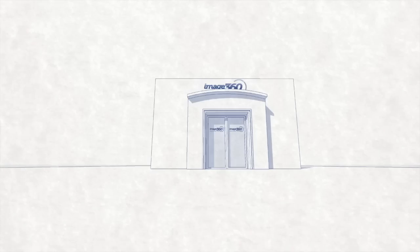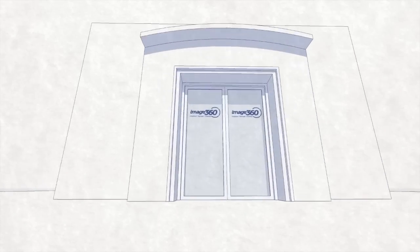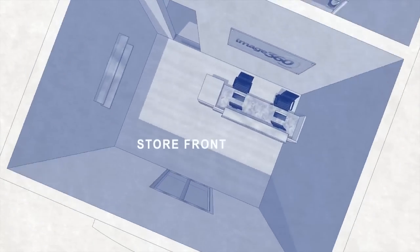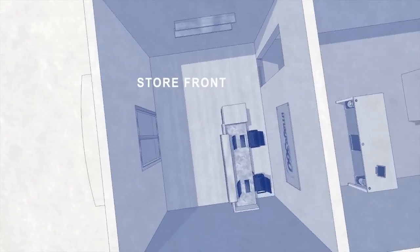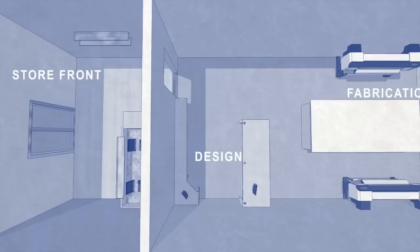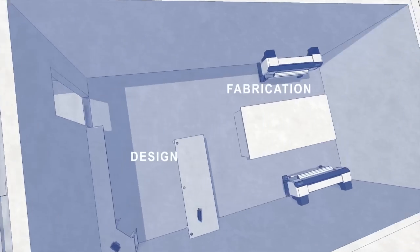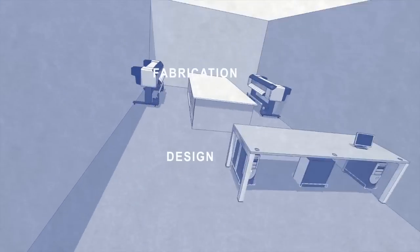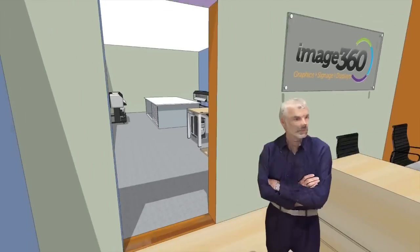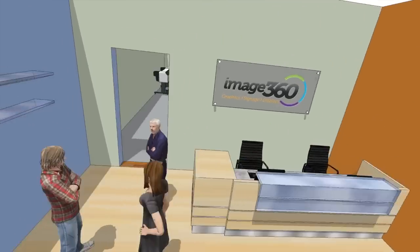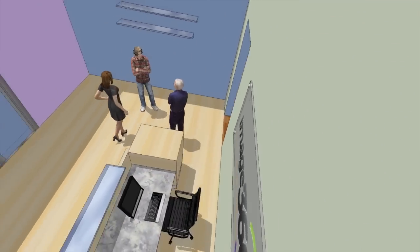An Image360 Center can be broken into three primary parts. The storefront, which serves as a showroom and sales center. The design station, where ideas start to take shape, and fabrication area, where everything comes to life.